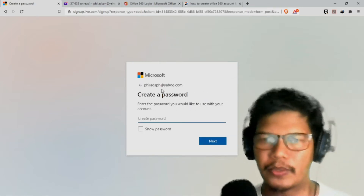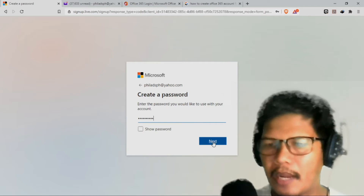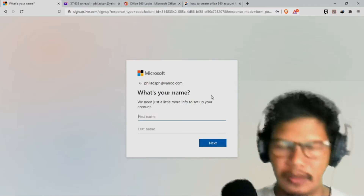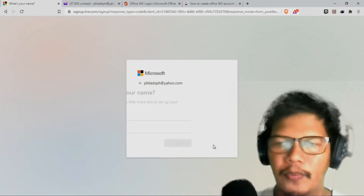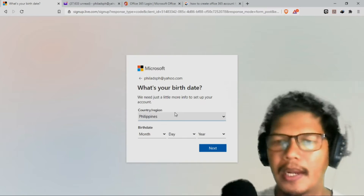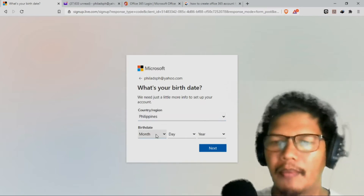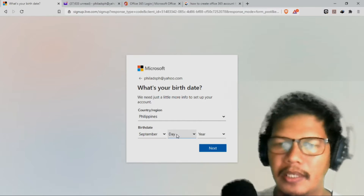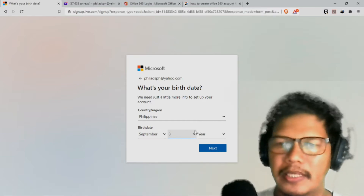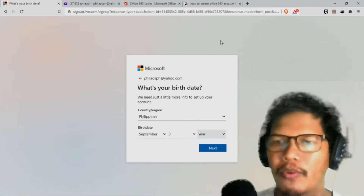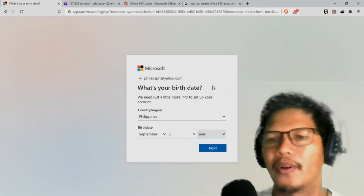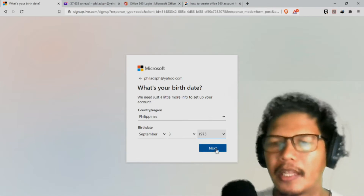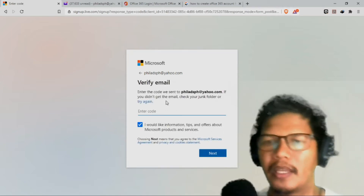Gagawa po ako ng password ko. So click ko na lamang po ang next and syempre yung aking pangalan. Hindi na po kailangan yung middle name. Click ko po ang next. So maghahanap siya ng country and region. Month — syempre September 3, 1975. Click ko po yung next and then verify email.